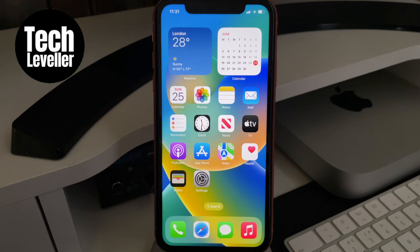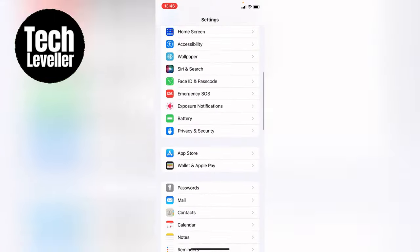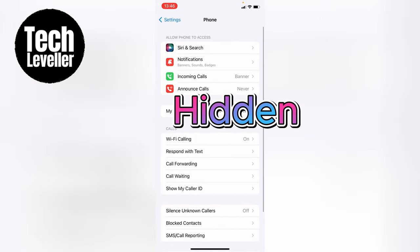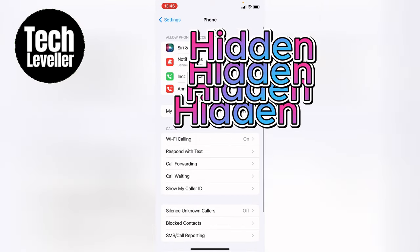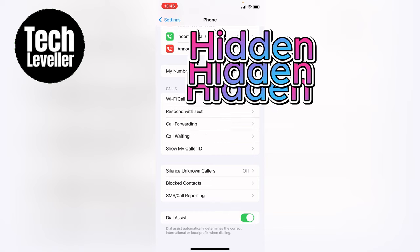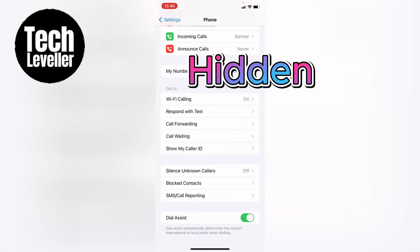So let's turn this on by going into the settings, then coming all the way down until you get to the Phone app, and tap into that. Within the Phone section, come all the way to the bottom and you'll see Dial Assist. It tells you about it just underneath: "Dial assist automatically determines the correct international or local prefix when dialing."